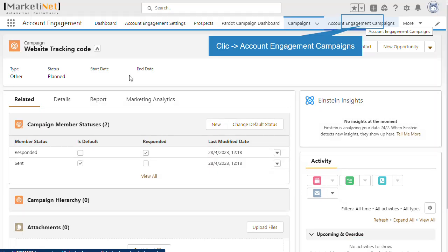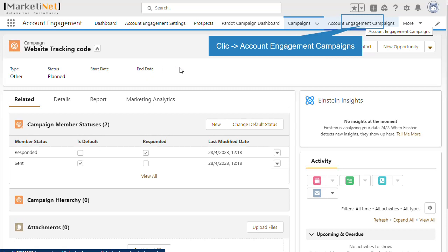Now, to collect the code that we need to implement on the website in cases of campaigns where we want to track the information, such as in the case of the website tracking code, we sometimes divide sites and even have several tracking codes. One can be for the blog, another for the corporate website, and there can be subdomains. This depends on the strategy and criteria of each company.